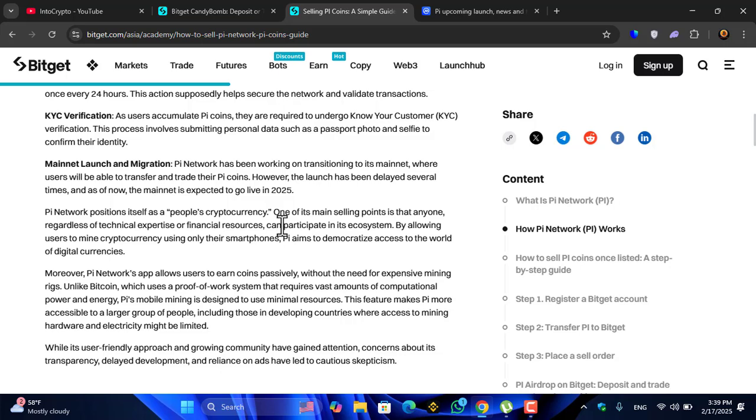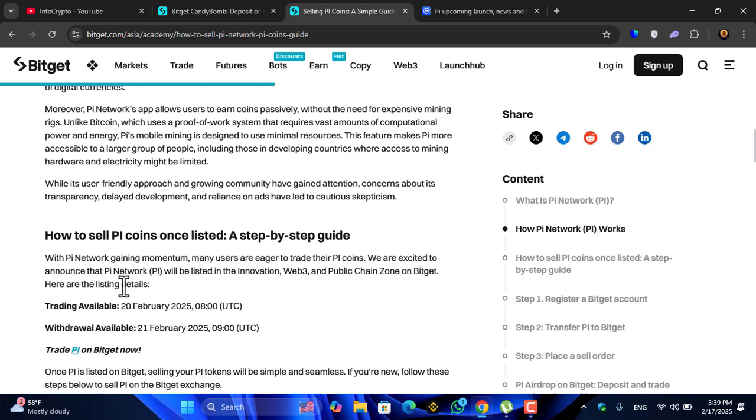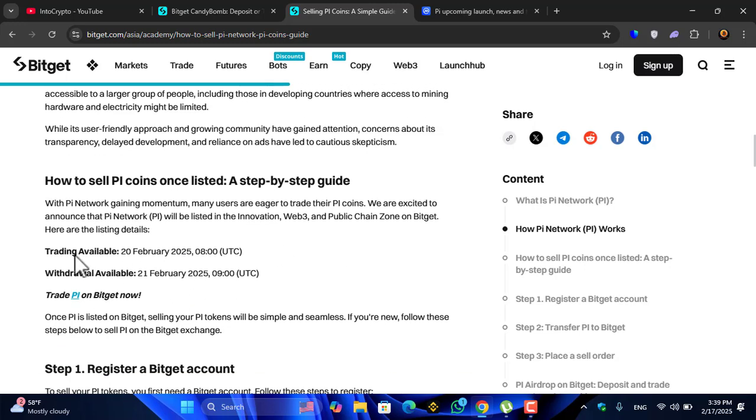How to sell Pi coins listed: a step-by-step guide. With Pi Network gaining momentum, many users are eager to trade their Pi coins. We are excited to announce that Pi Network will be listed in the Innovation, Web3 and Public Chain Zone on Bitget. Here are the listing details: trading volume 20 February 2025 UTC, withdrawal available 21 February 2025 9 UTC.